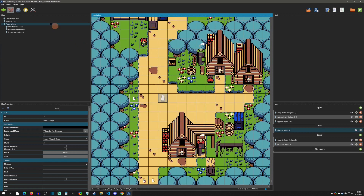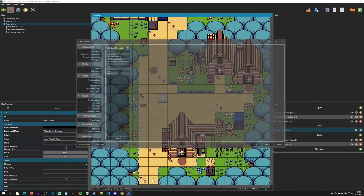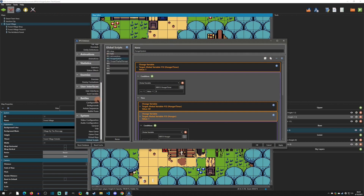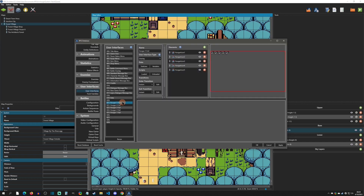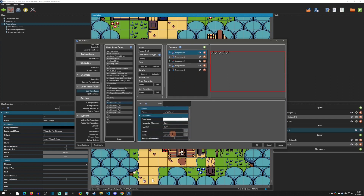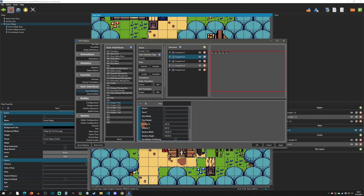Next we go to Tools > Database (or F8) and scroll down to the User Interface. This is where you set up how many hunger levels you have. I based mine on five. I created one HUD with five hunger icons, using a picture for each icon and separating them by five percent relative X.